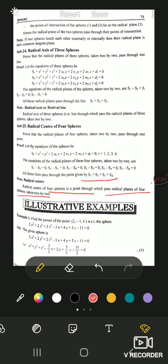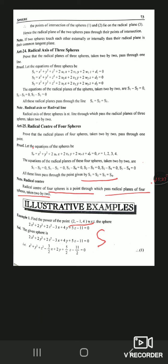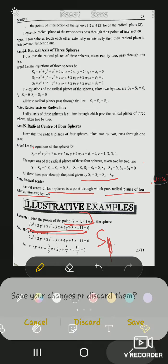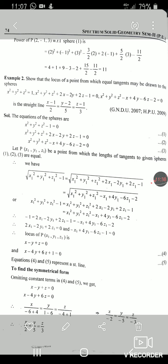Examples are straightforward. The first example: find the power of a point with respect to a sphere. The power of a point is found by computing S1 — we substitute the point into the sphere's equation. The answer comes out as 11. As you know: if the power of a point is positive, the point lies outside the sphere; if negative, the point lies inside; and if zero, the point lies on the sphere.